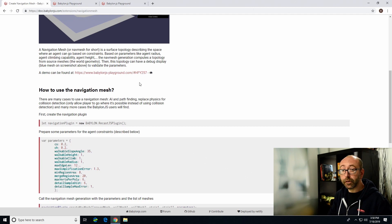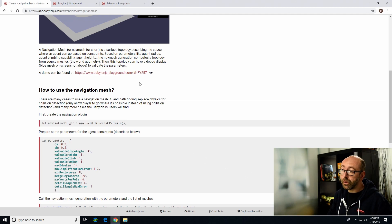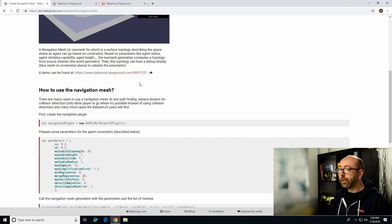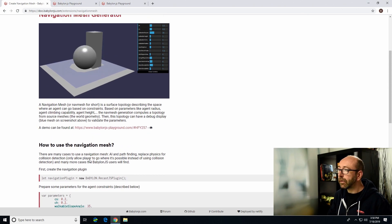Those parameters are used to declare how the agents can climb, what's the radius of the agents, how the slope interacts with them, and various other parameters that you can try on the playground.